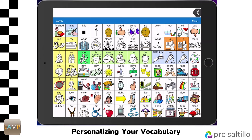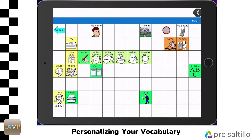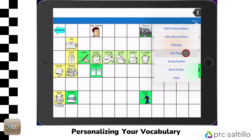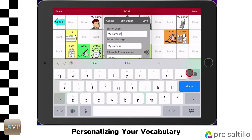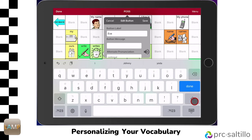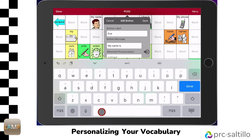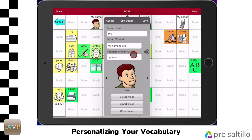Let's see how you can edit a button to start adding these words into your vocabulary file. You can add personal information in Lamp Words for Life by pressing My and using the buttons in the top row. Tap on Menu, then Edit Page. The red ribbon across the top lets you know you're in edit mode. Tap on the button you want to edit, then Edit This Button. The button label is what you will see on the button. The button message is what the button will say when pressed. You can adjust the pronunciation of the words on the button under Alternate Pronunciation.